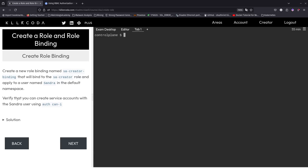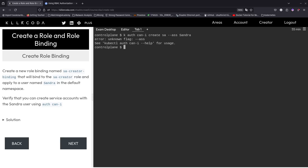Now it tells you to verify that you can create accounts with the Sandra user using auth can-i. So: kubectl auth can-i create SA as Sandra. Yes — that worked!